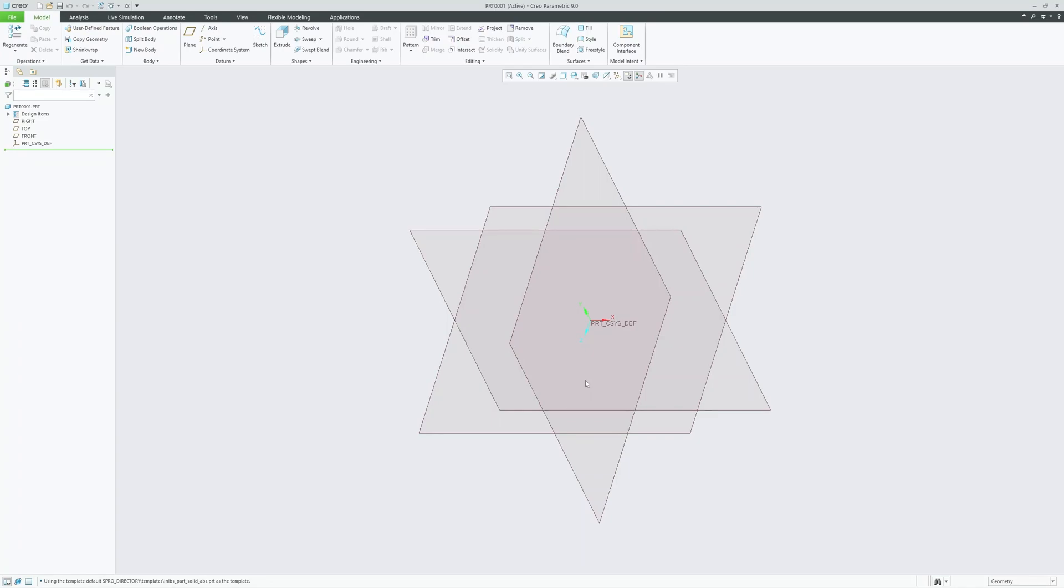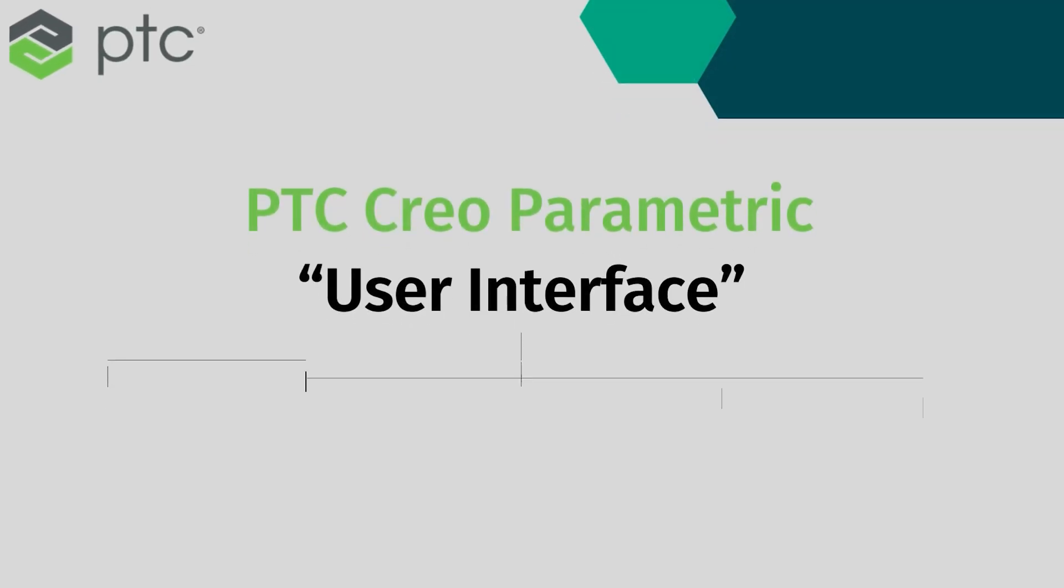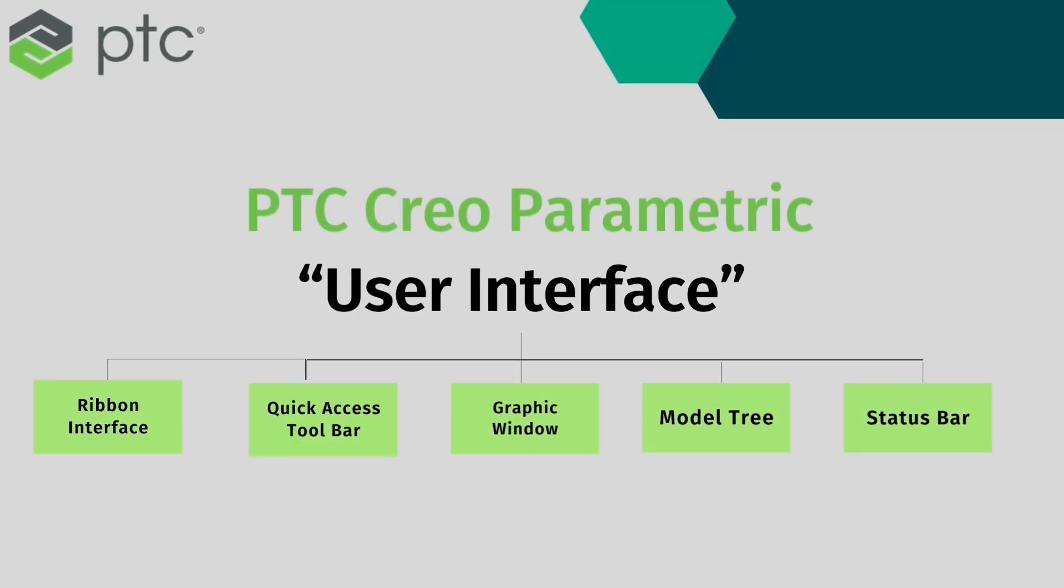Now here we are in PTC Creo Parametric interface. The Creo Parametric user interface is organized into several key components such as ribbon, quick access toolbar, graphic window, model tree, and status bar. Understanding these components will help you work efficiently in Creo Parametric.